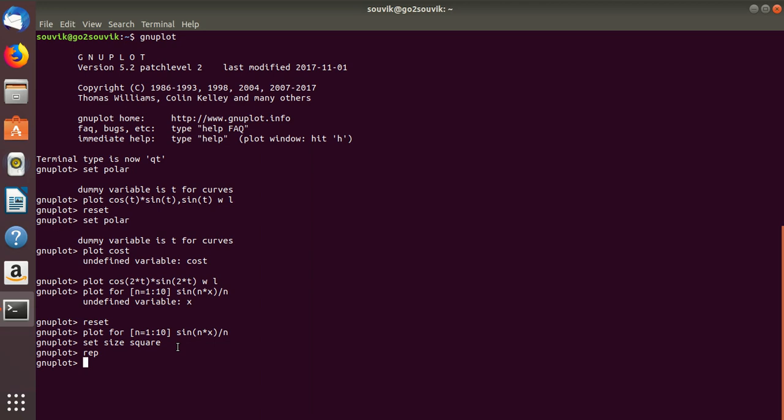Today we learned about parametric plots, polar plots, 3D plots, and how to do iteration in GNU plot. These are very important things in GNU plot. In my next lecture I will teach you how to save the file in GNU plot in PNG format, JPG format, etc.